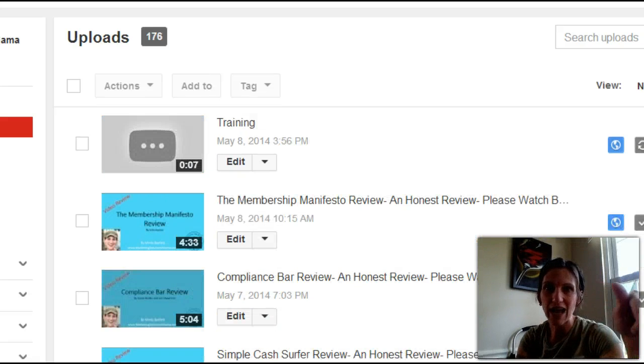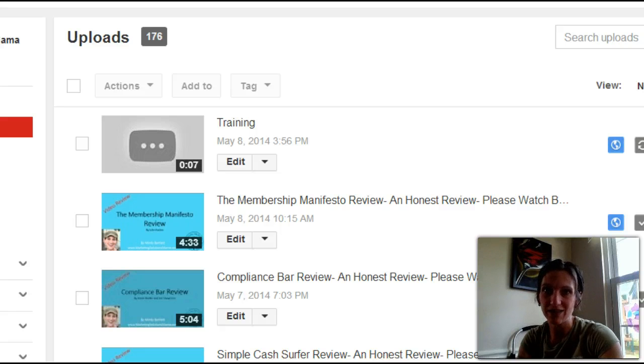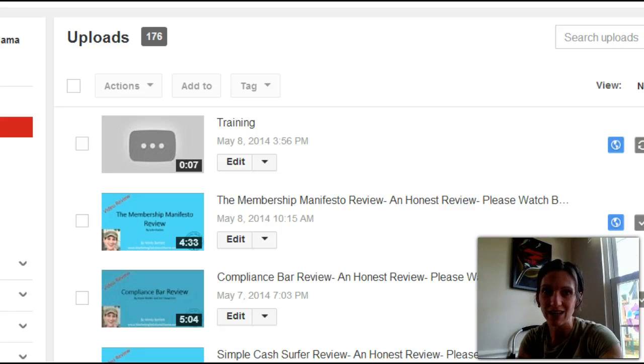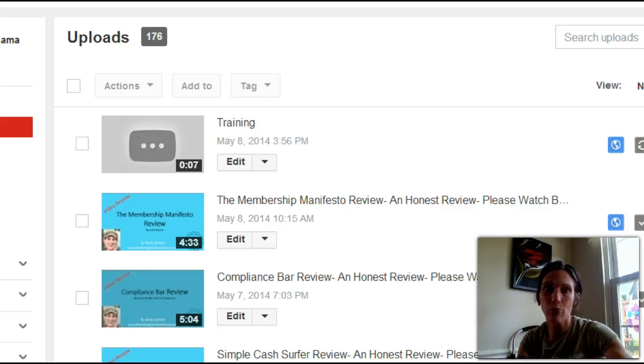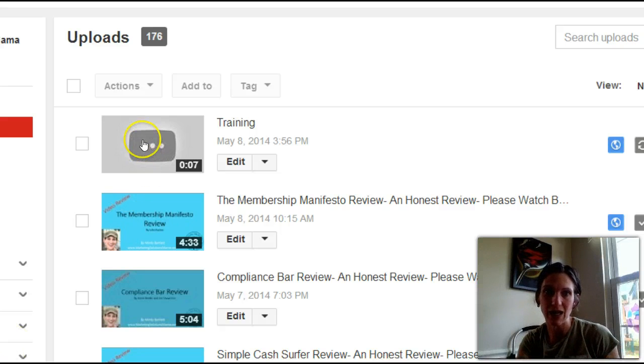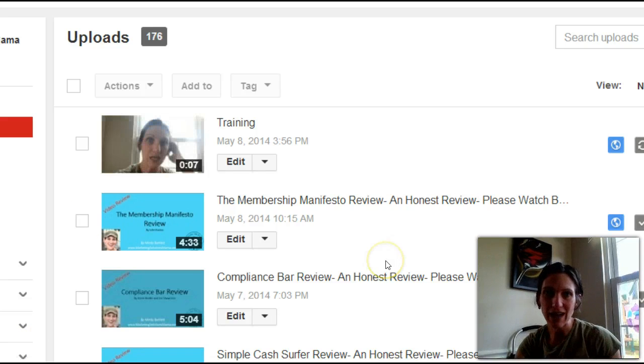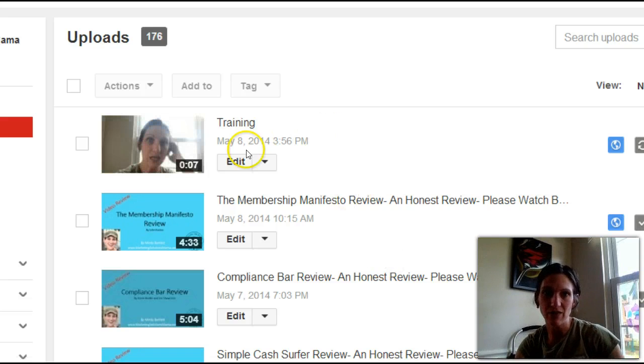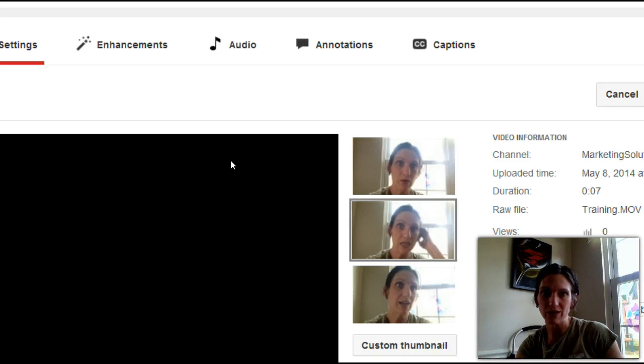Okay. So now you can see if you look at my screen that it says training. It has that training video. It's only seven seconds, but you see that it's being processed. So it's going to take a minute before we can look at it. Okay. So now you can see that the video has loaded. I'm going to edit it real quick. You just click edit.